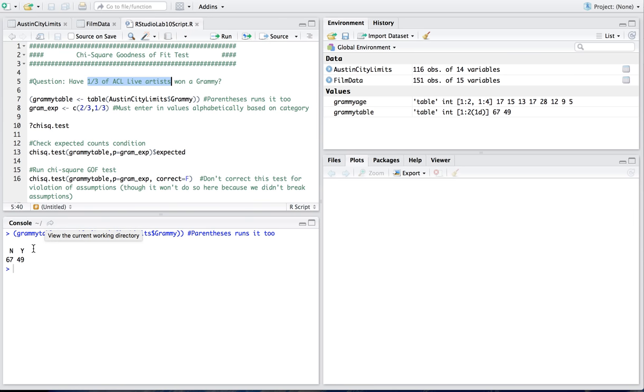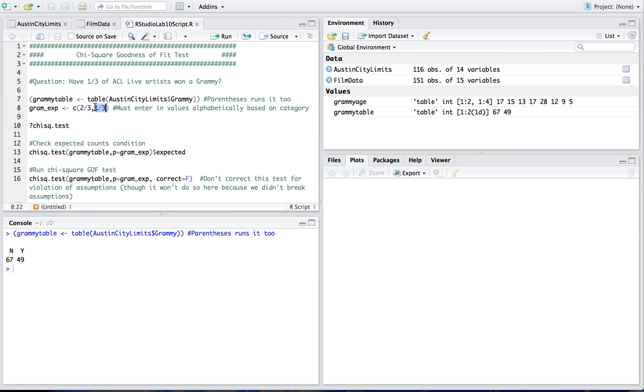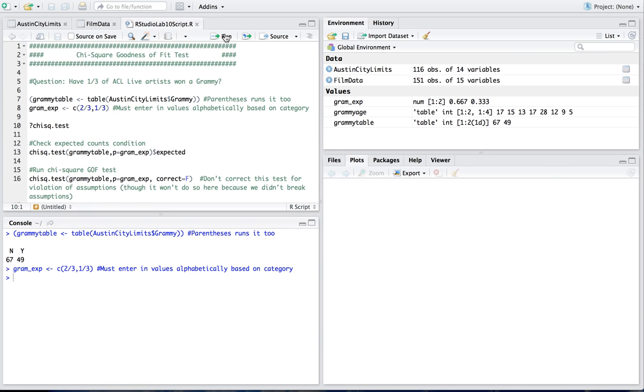Now, since it's in alphabetical order, no, then yes, I have to put my percentages that way as well. So two thirds is what I expect for no, and one third is what I expect for yes. So I'm going to go ahead and run this vector, GramExpected, and remember you're going to have to list the values in alphabetical order, so no comes before yes. So hit run, and now I've got GrammyExpected in my environment.